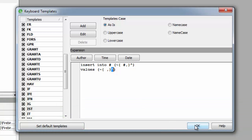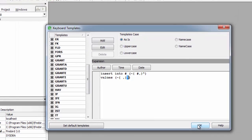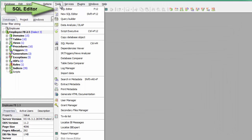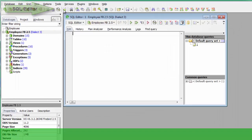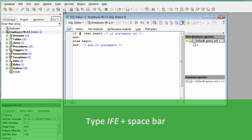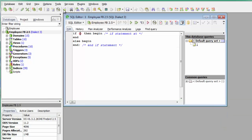After confirming any alterations, go back to the SQL editor's Edit page, type IFE and press the spacebar. It is automatically expanded to the IF, THEN, ELSE statement as defined in the keyboard template. The cursor is also automatically positioned as specified.